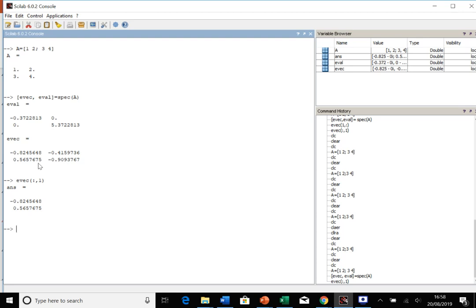So hopefully this tutorial has been helpful to you, and you can now find eigenvalues and eigenvectors. Thank you very much for watching.